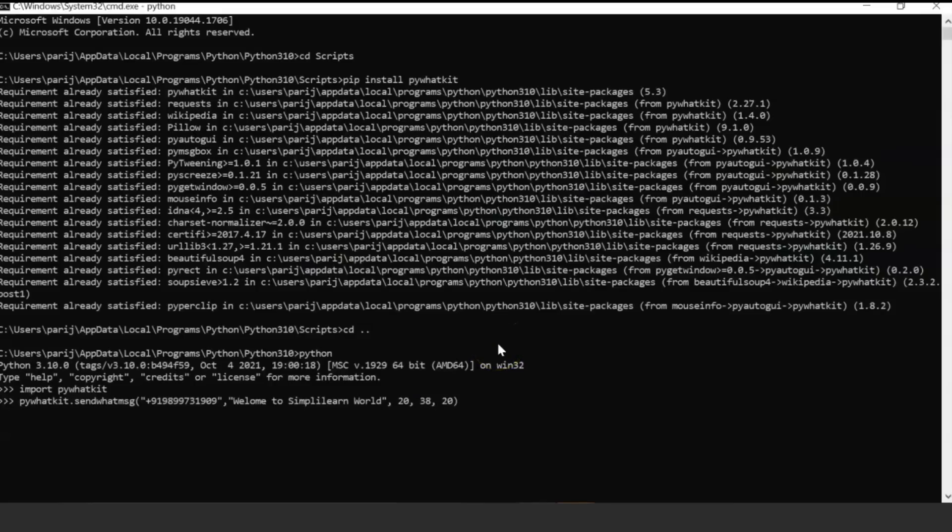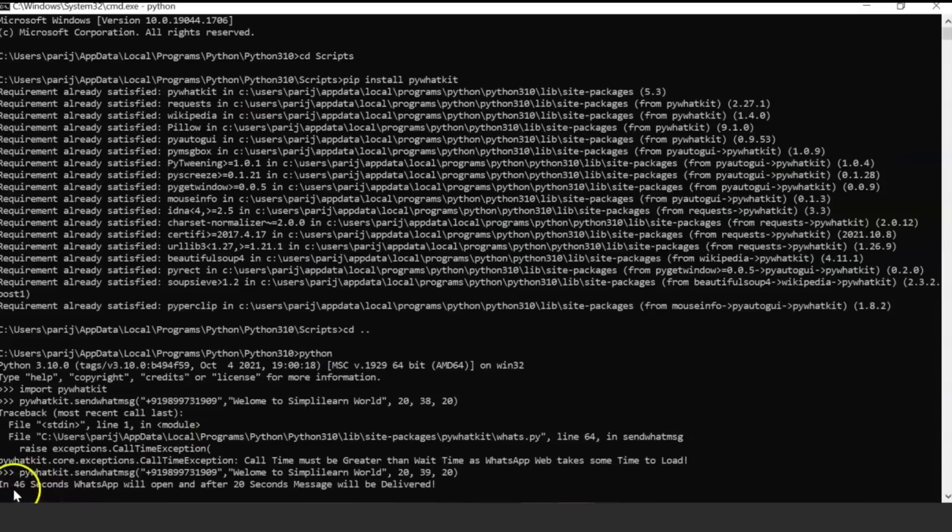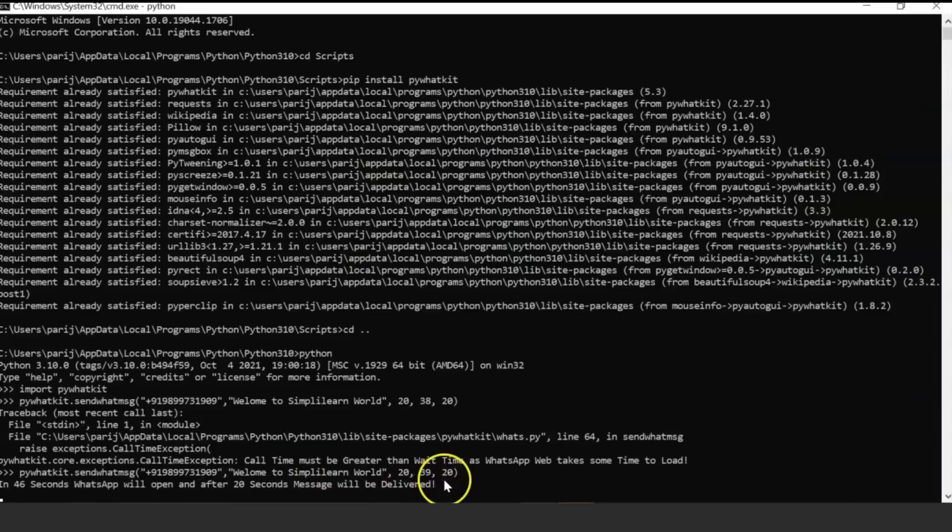Please make sure that you are already logged in to web.whatsapp.com so that when Python tries to send a message you are already pre-logged in. With this API, I'm going to send the message at 8:39, so this will open the WhatsApp window in the next 46 seconds, and after 20 seconds the message will be delivered.